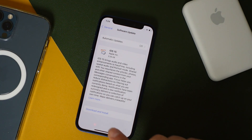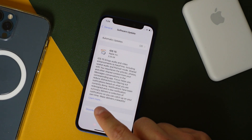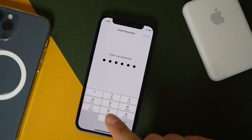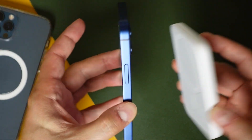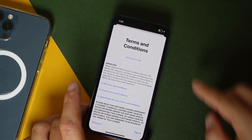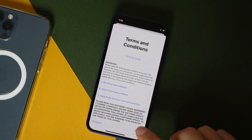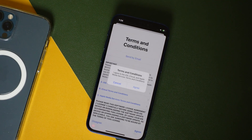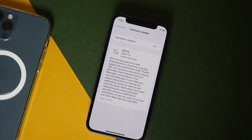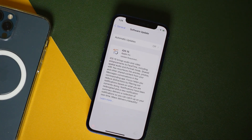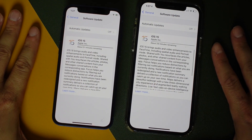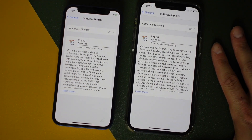If you see the update screen, tap Download and Install. Enter your passcode if you have one. I'm going to plug my phone into the charger because it's not at 50% or more. Tap Agree, then tap Agree again on the terms, and you'll see right here that it says Update Requested.